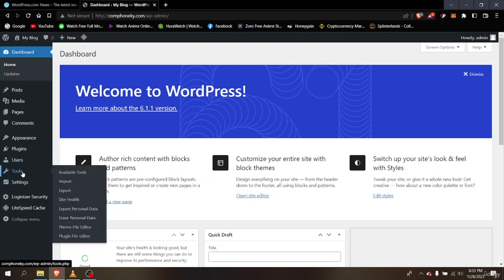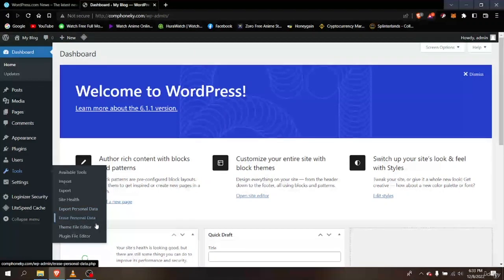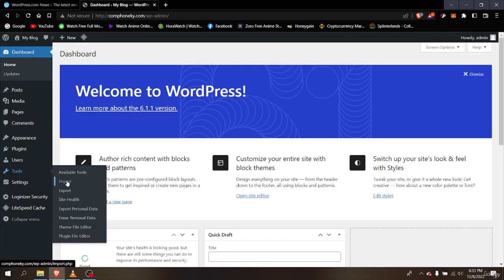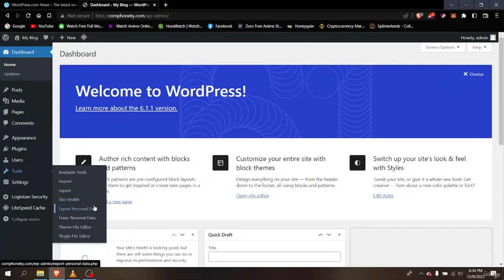Now let's look at Tools. In the Tools option we have Import, Export, Site Health, Export Personal Data, and Erase Personal Data. These are handy tools — for instance, if you want to import images or any content from another website you can use the Import option, and you can also export content. If you want to know about your website's health or export your personal data, there are options for that as well.